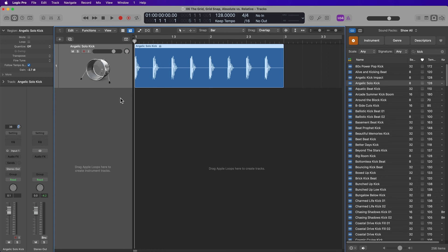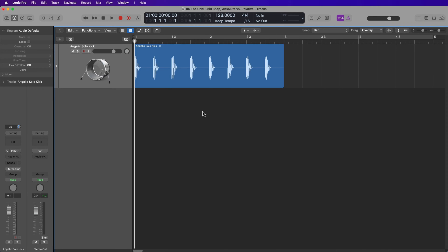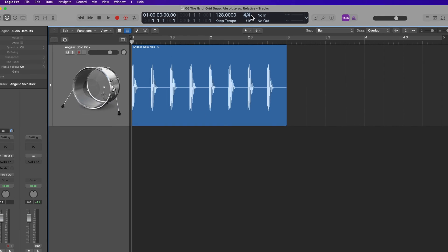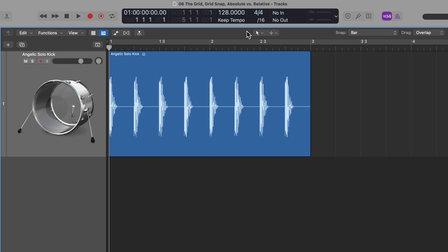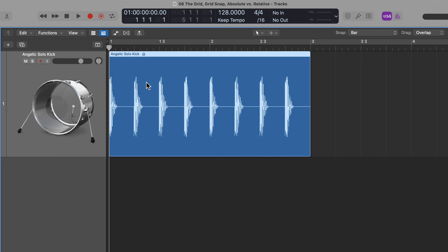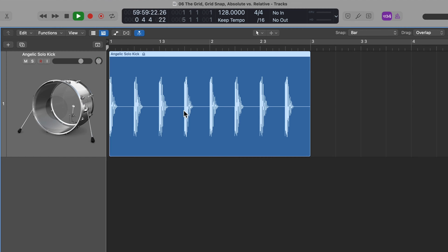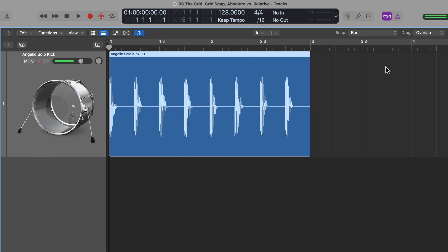This is what's called a four-on-the-floor kick drum loop, meaning there's one kick hit per quarter note or per beat. In 4/4 time, you have four beats per measure or four beats per bar. So bar one, bar two, bar three, bar four — those are your bar line numbers — and you can see there are four kicks per bar. If I turn on my metronome by clicking here, you'll hear that the metronome syncs up with the kick drum.